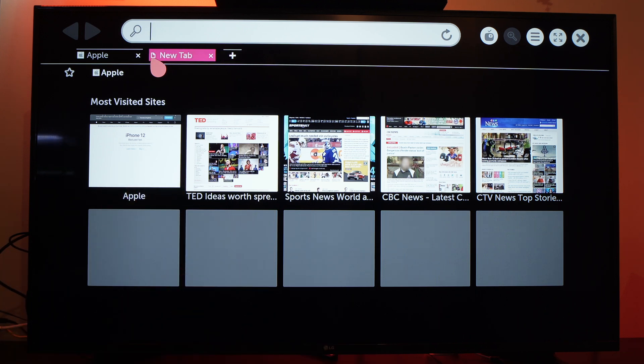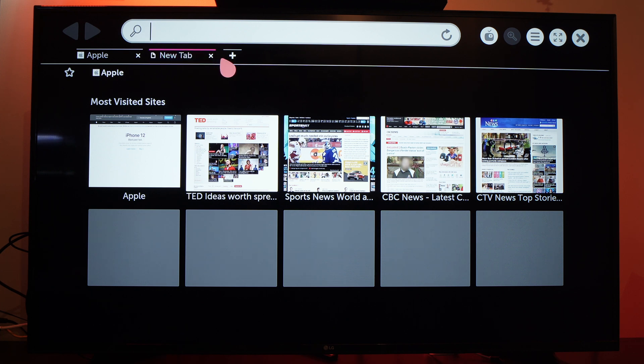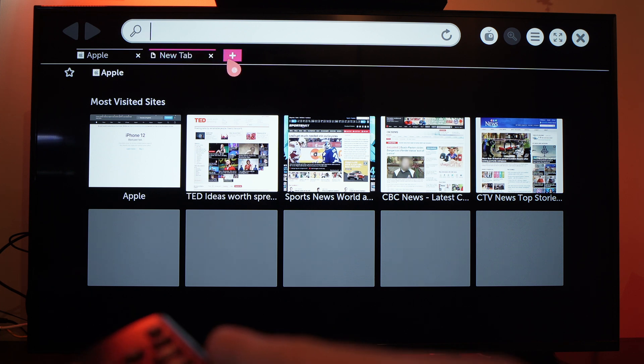And you can add many tabs as you can see it will keep going. You can add another one.